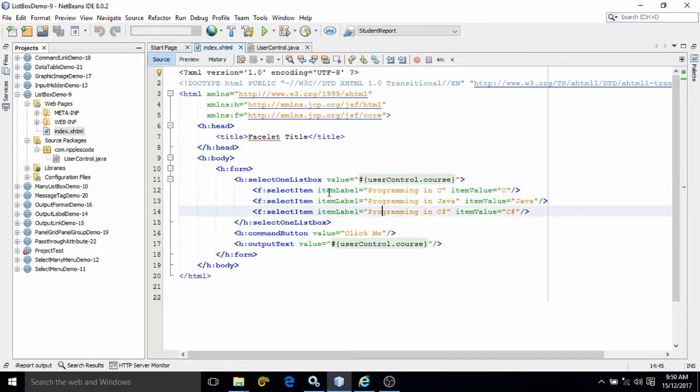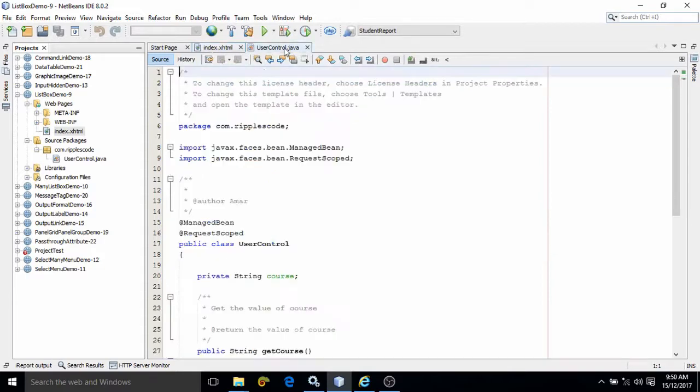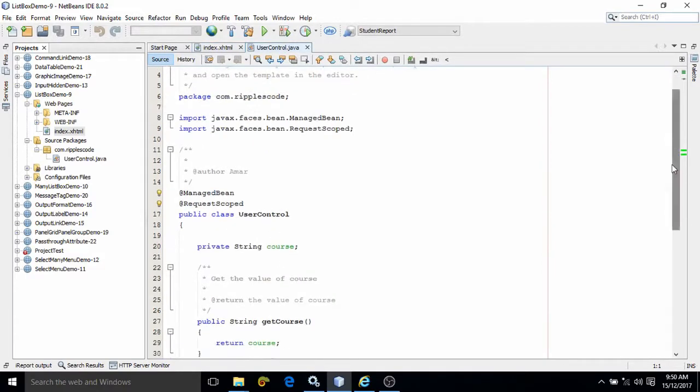There is a button click me. Whenever I click on this button, then in the output text what will be displayed is the value associated with the course property. What is this course property? As usual, we have created a managed bean and here I have created this course property.